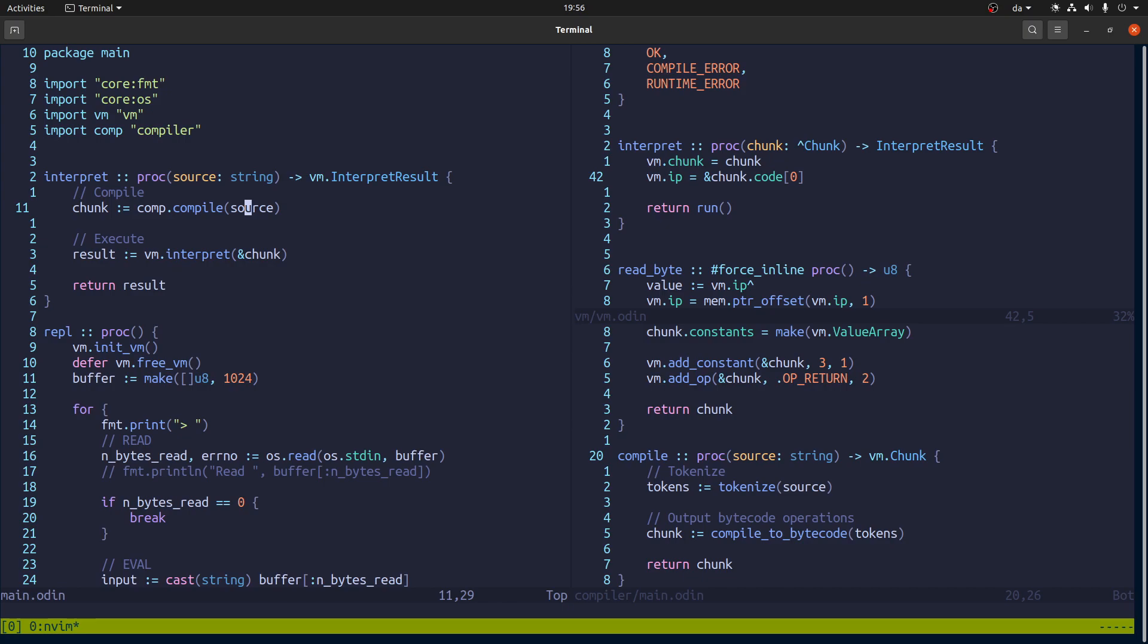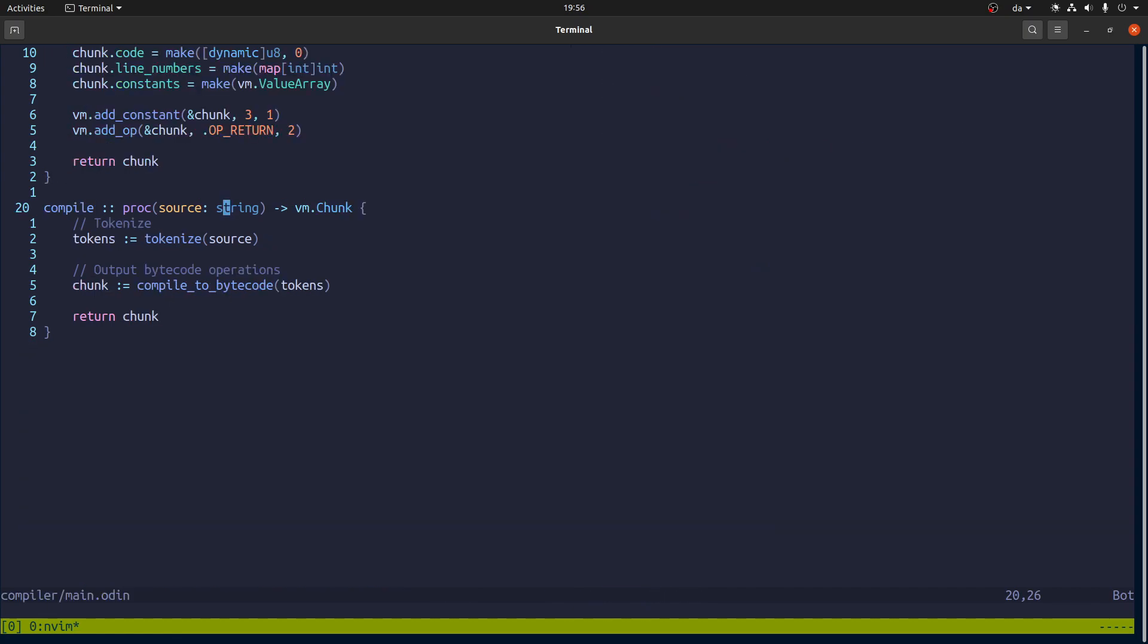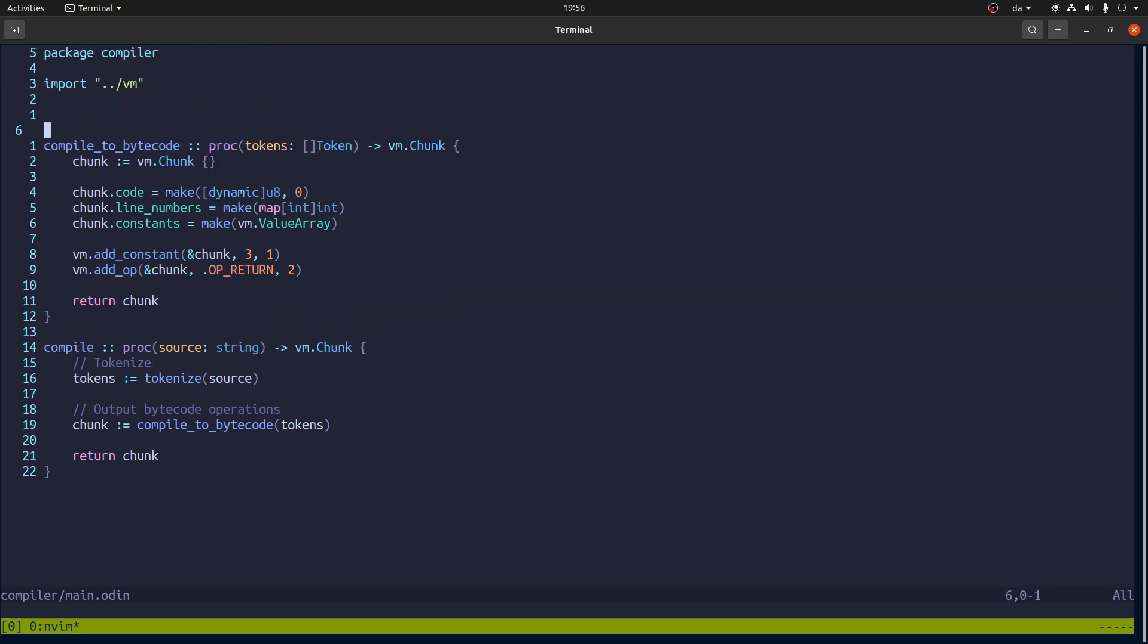So to do that, it calls this compile function. And if we go look at that over here, it tokenizes it. So that's what we did now. Then it causes compiles a bytecode and it does a couple of things.